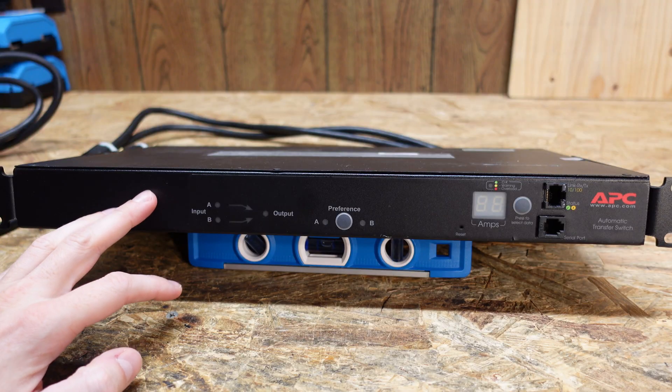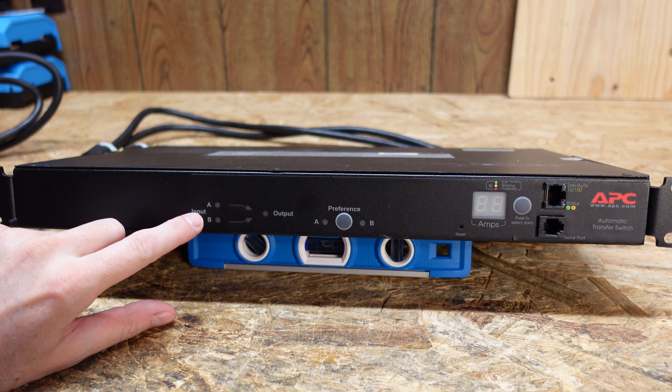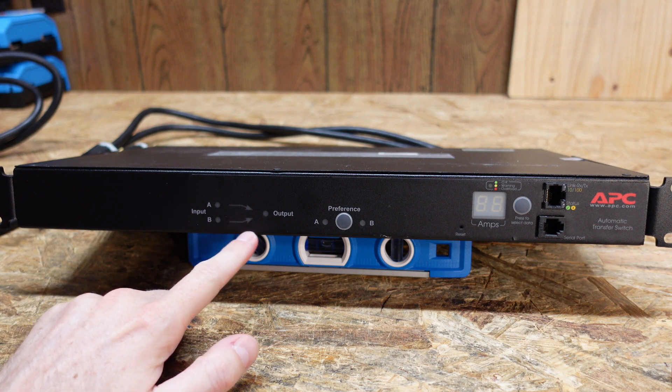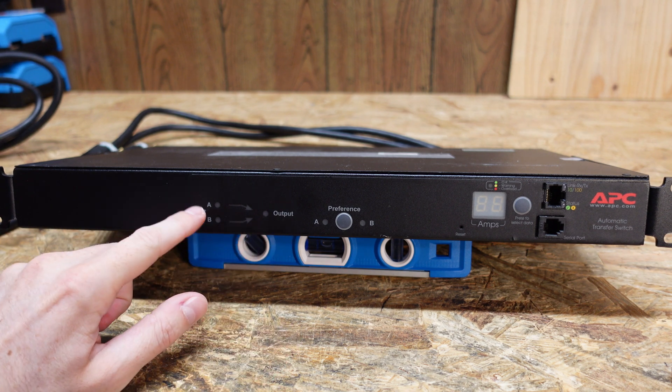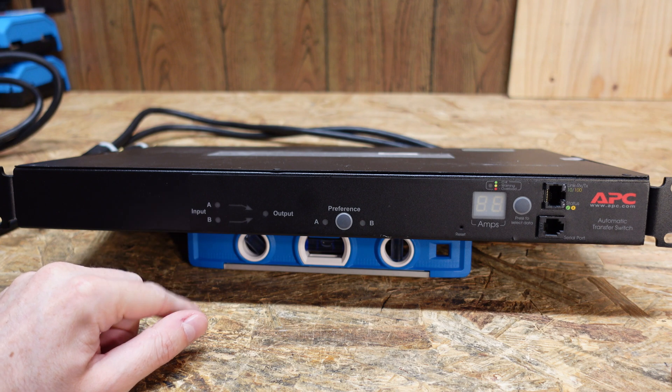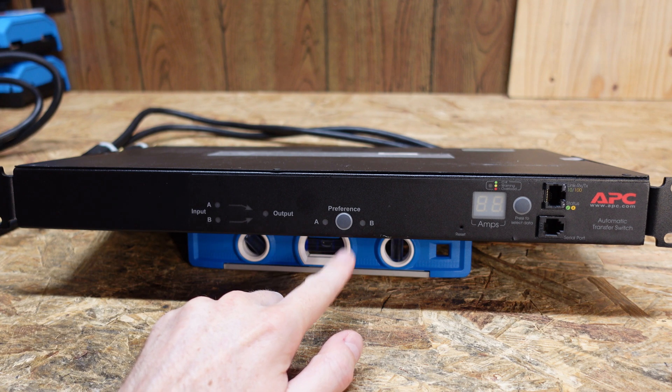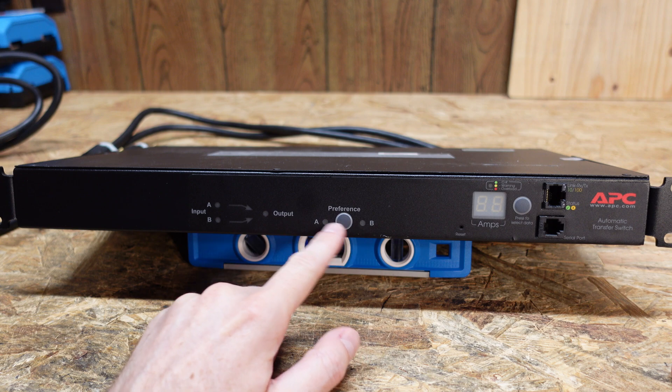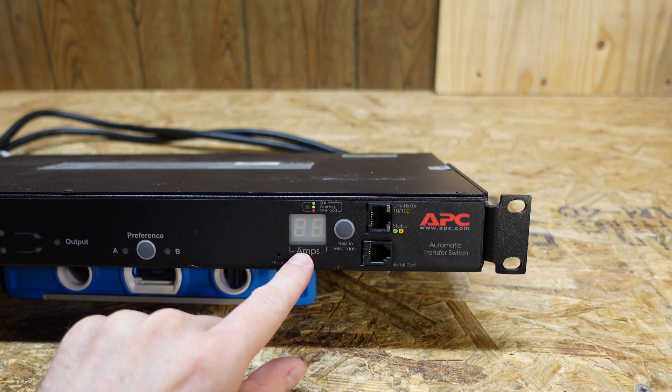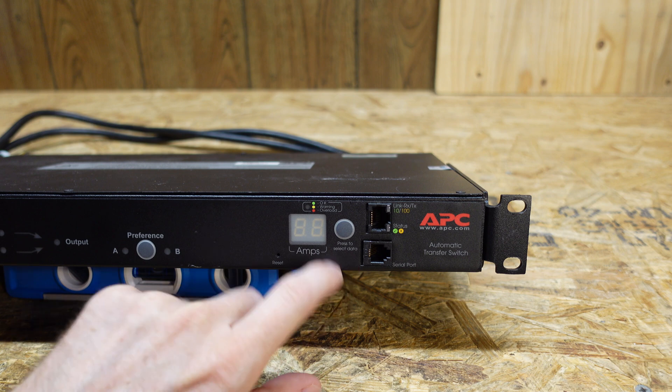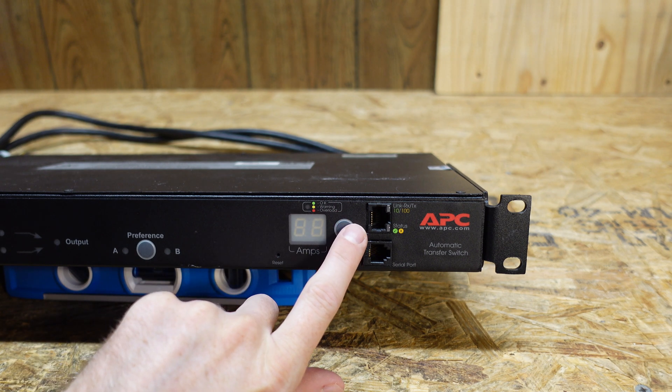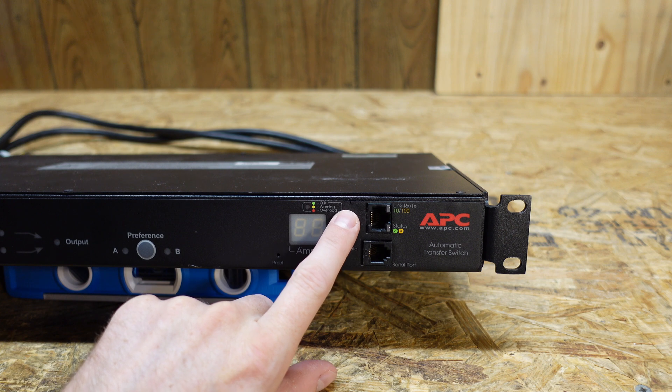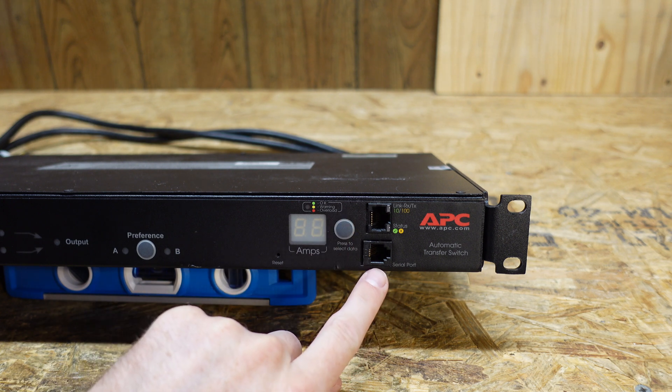So taking a look at the front of the unit here, we have two inputs, A and B. We have arrows pointing to an output indicator, so we can see specifically which input the power is using, whether it's A or B. We have a preference switch - we can choose whether we want to prefer A or B. On the right-hand side, we have an amps indicator, a data selection switch, an RJ45 for network connectivity so you can do remote configuration and monitoring, and a serial port for local configuration.